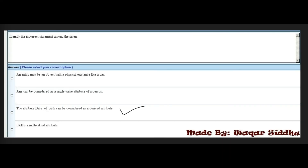Next MCQ: Identify the incorrect statement among the given. First option: an entity may be an object with a physical existence like a car. Second: age can be considered as a single-value attribute of a person. Third: the attribute date of birth can be considered as a derived attribute. Fourth: a multi-valued attribute. The right answer is third option — it identifies the incorrect statement.